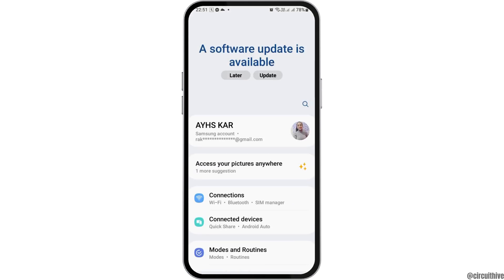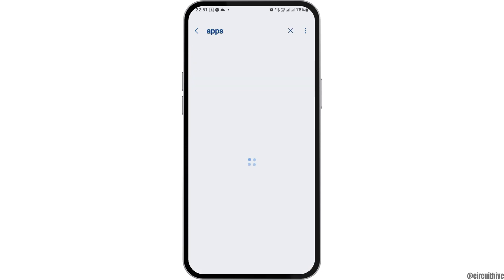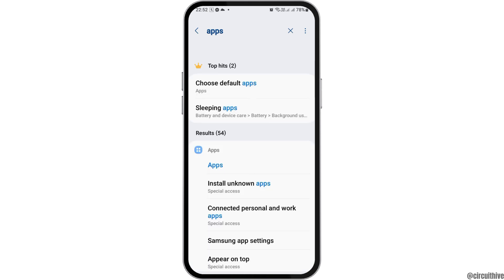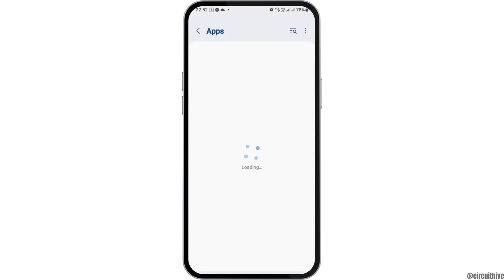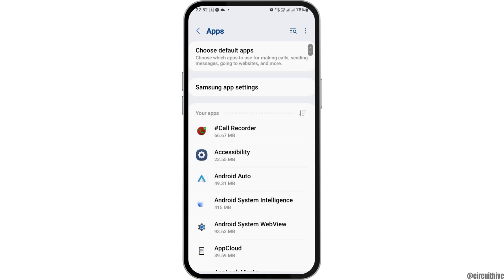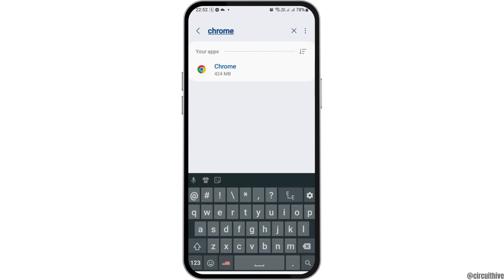After you tap on Settings, you can see an interface like this. Now you have to go to the search icon on your mobile device and then search 'Apps'. After you search Apps, you can see an interface like this. You have to go to the option of Apps and tap on that. After you tap on Apps, you can see the list of applications on your mobile device.